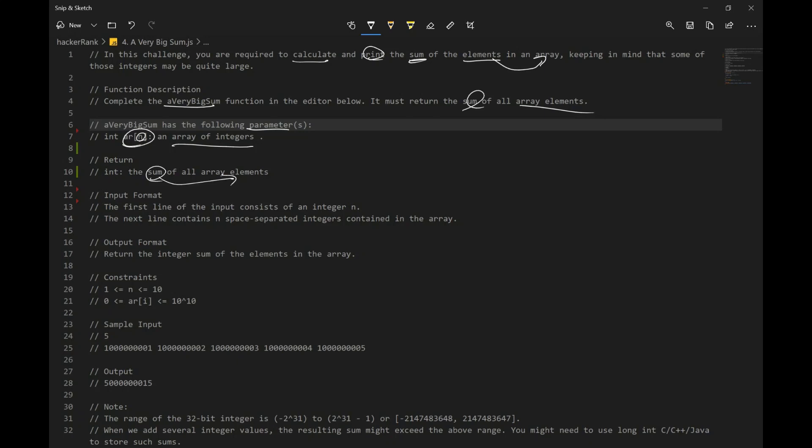Input format. The first line of the input consists of an integer n. Next line contains n space separated integers contained in the array. So what this basically saying is, we have an array of numbers.